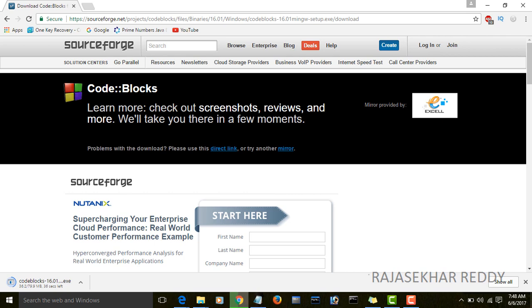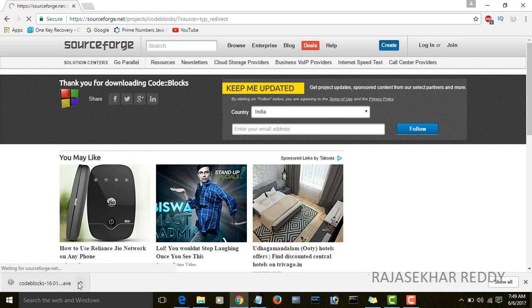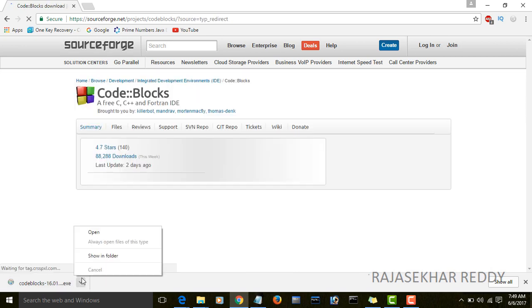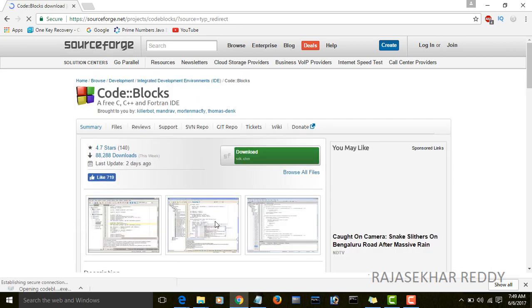The installation of the CodeBlocks IDE is very simple. Now the file is downloaded. I am trying to install it. Open it.